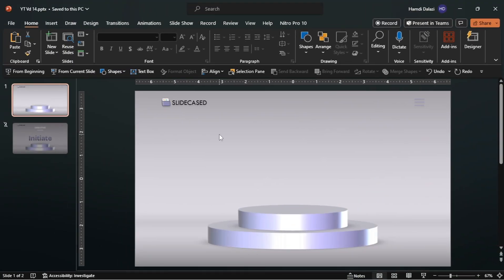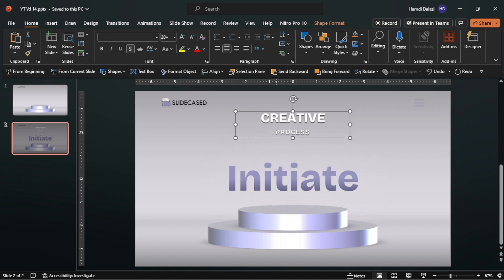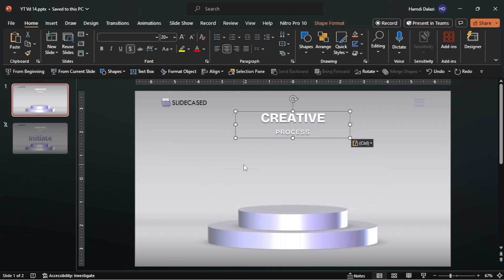Let's also add a title. Now let's begin the process by inserting a rectangle.